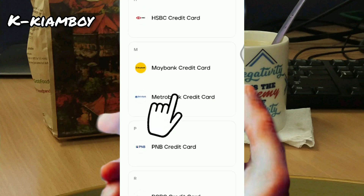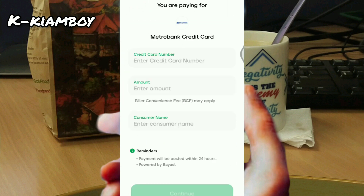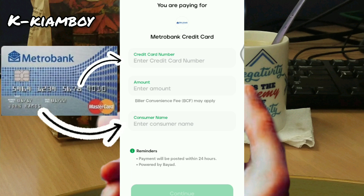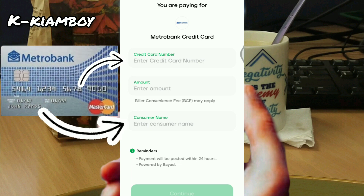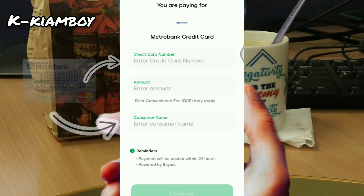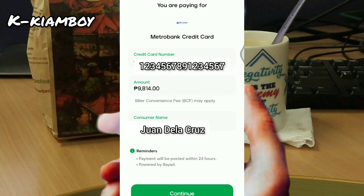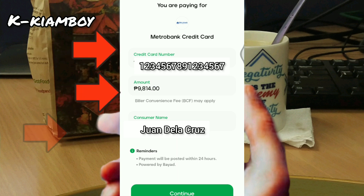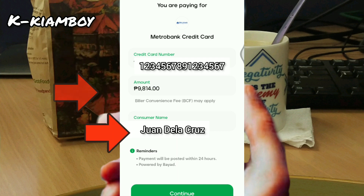Tap Metrobank credit card, then enter the amount, the credit card number, and consumer name. After inputting all the necessary details — the credit card number, the amount, and consumer name — you're gonna tap Continue.